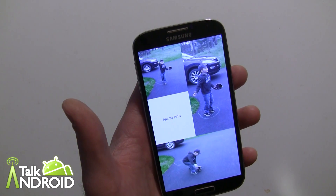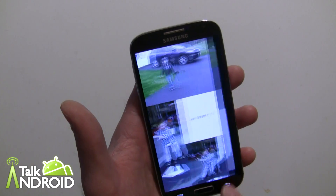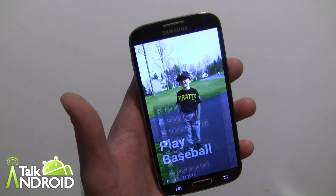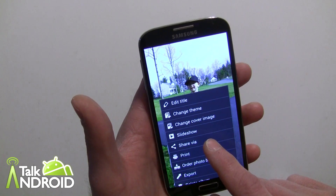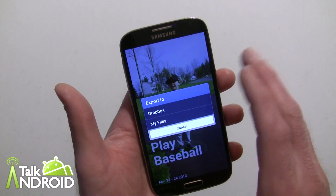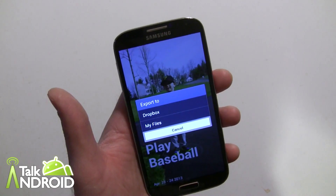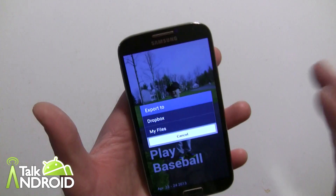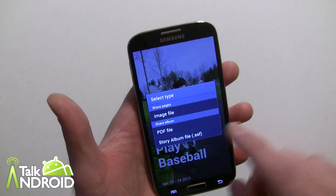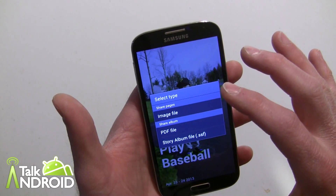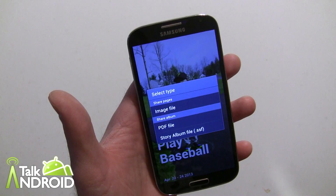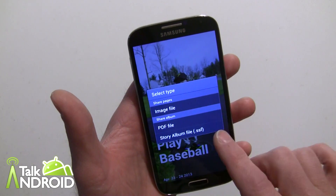You can also play it as a slideshow, so it'll actually just play through for you so you don't have to swipe — not a big deal. You can set up to print and you can share via as well. Now you can export — and you can export to Dropbox. It exports in the file format that the scrapbook uses; the extension is .ssf, so it's only going to be able to be used on a Galaxy device that has the scrapbook app. But what you can also do is share via as an image file, so each page would be as a JPEG, or as a PDF of the entire story album.